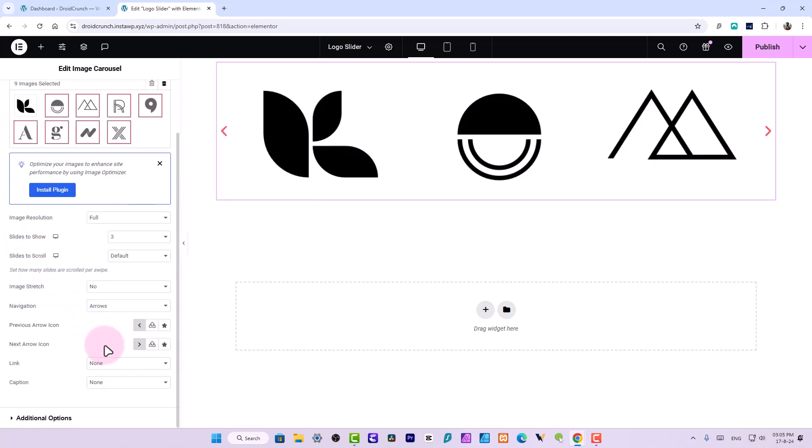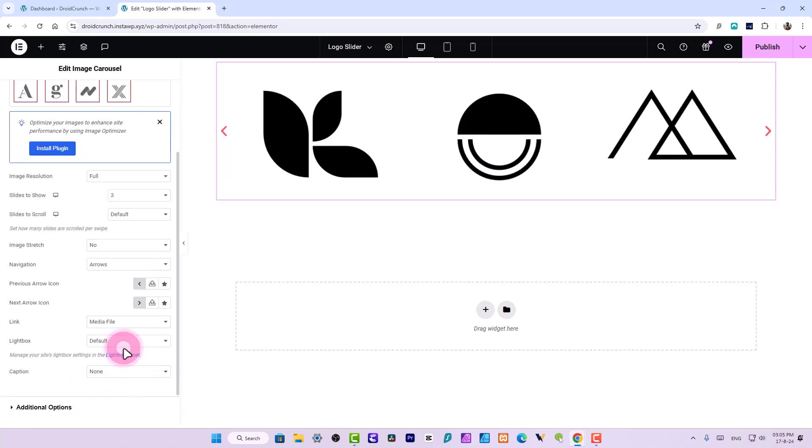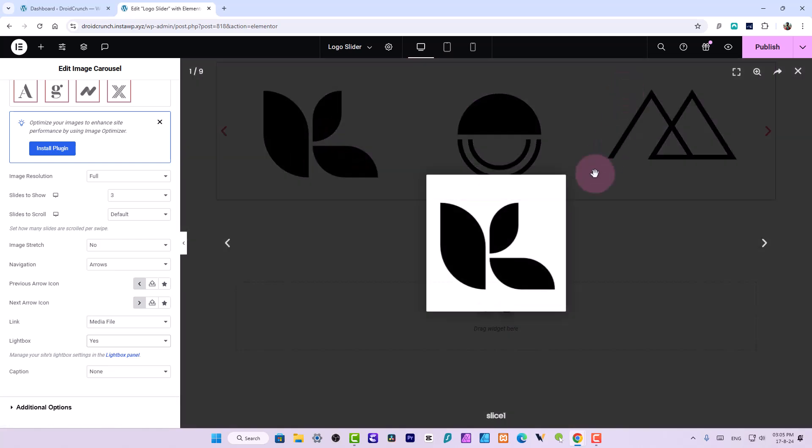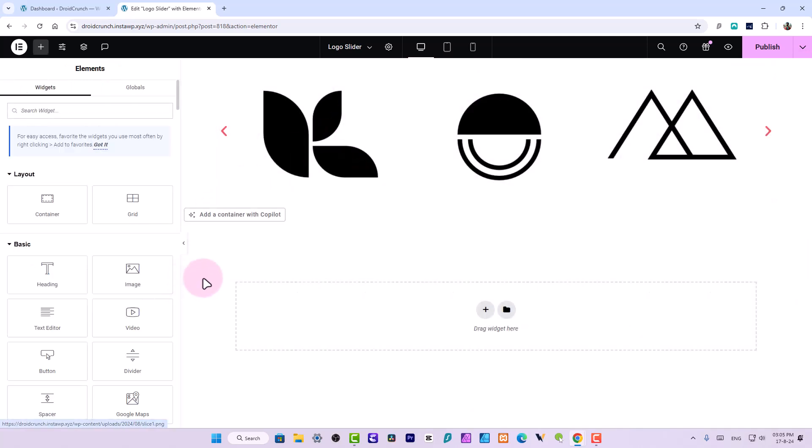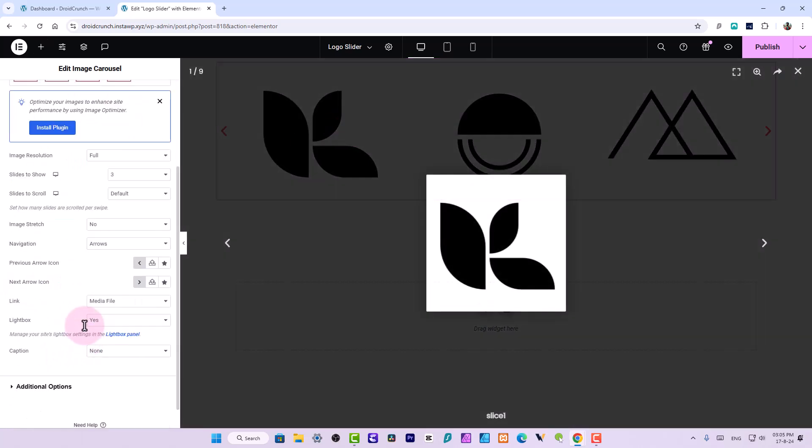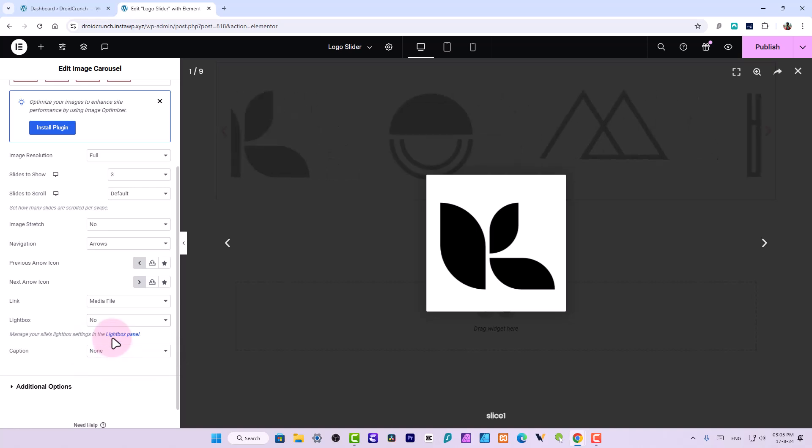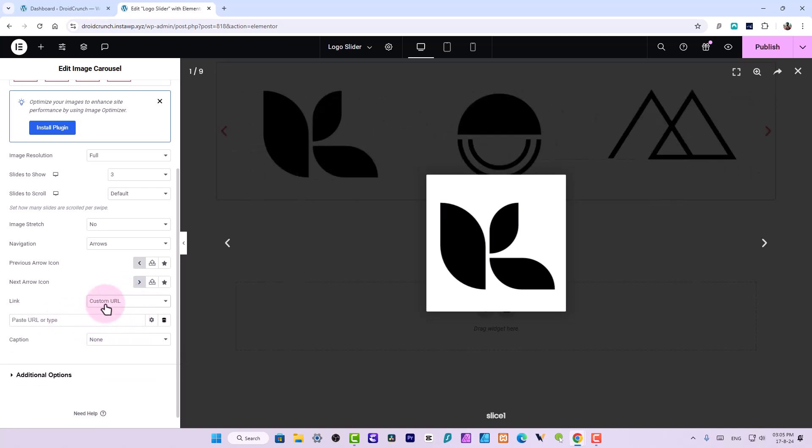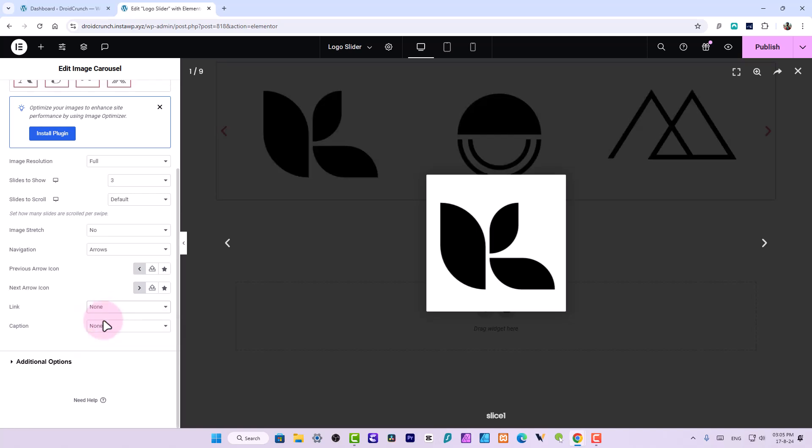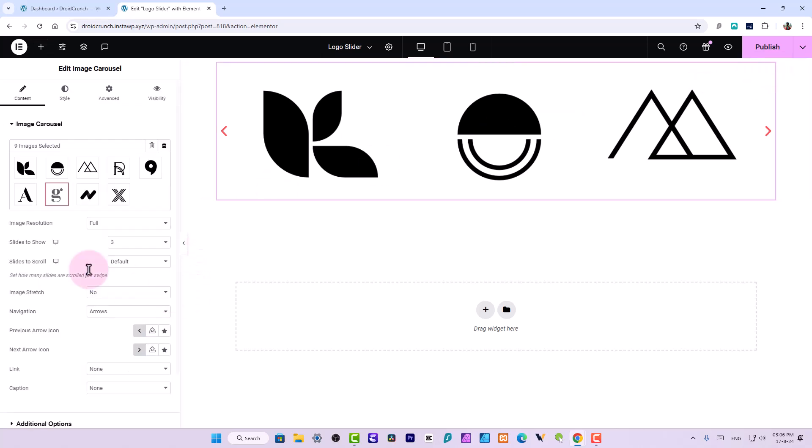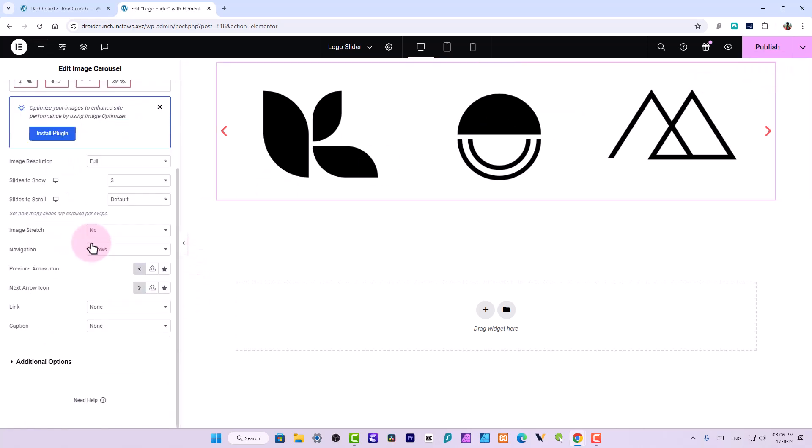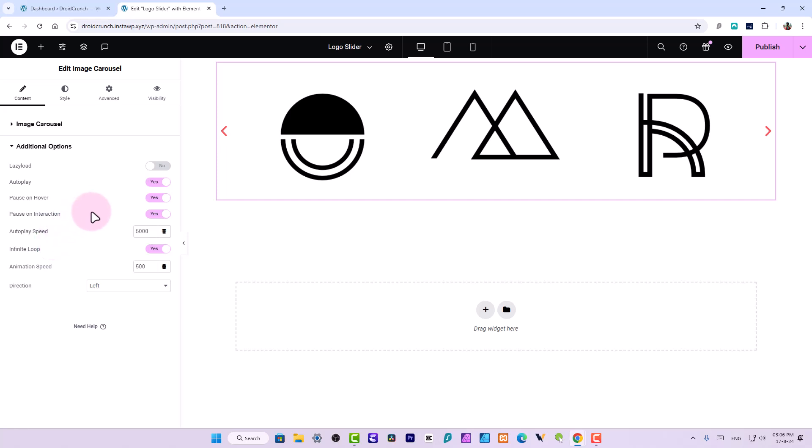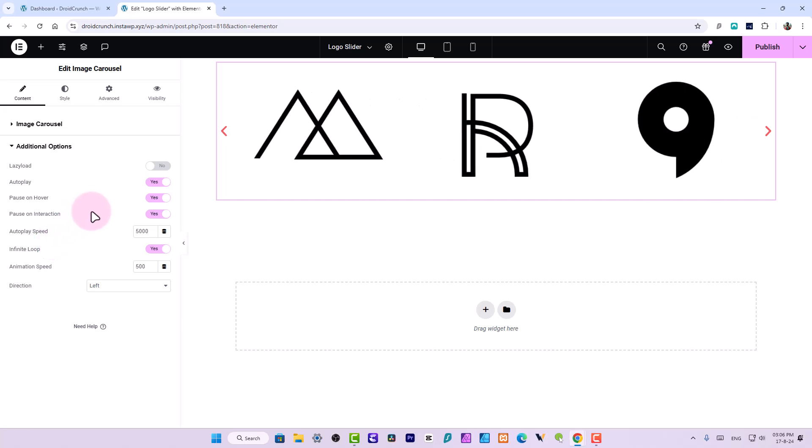You can also set the link. I will say media file lightbox, I can say yes. So if I click on this image it will open up the lightbox like this. You can set that or you can also opt not to use it. I will say no. To link I can say custom URL as well or none. All these options are available to you in this widget. This is the free widget and you get it in the Elementor free version as well. You can also customize its caption.